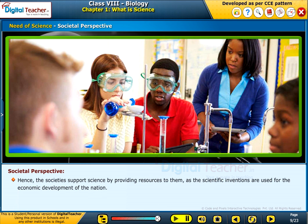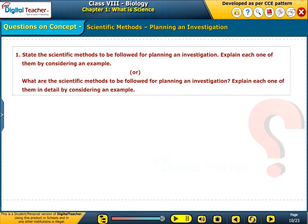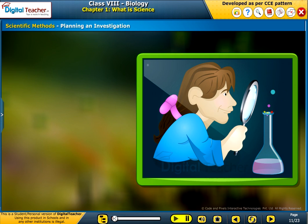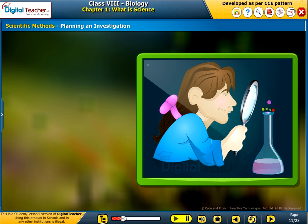Hence, societies support science by providing resources, as scientific inventions are used for the economic development of the nation. Following are the five steps to be followed for planning an investigation.